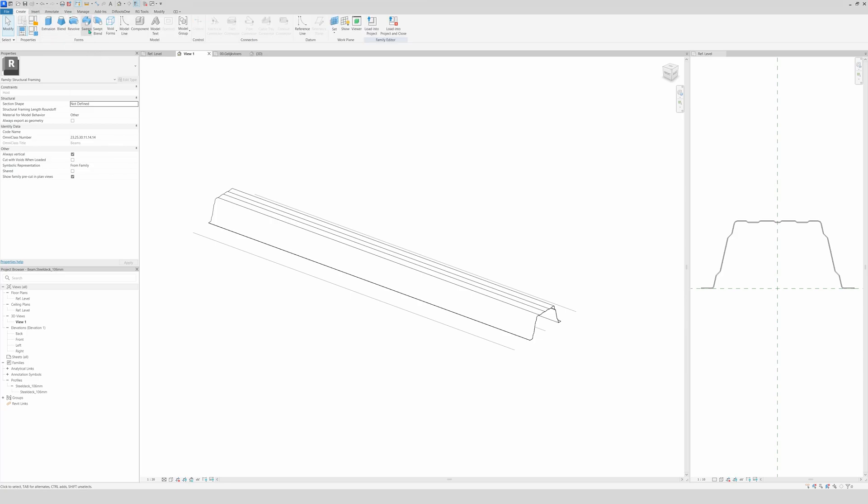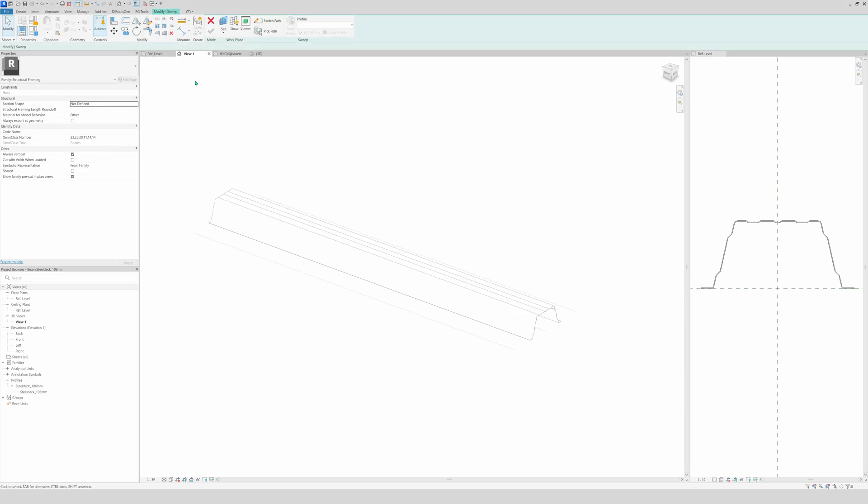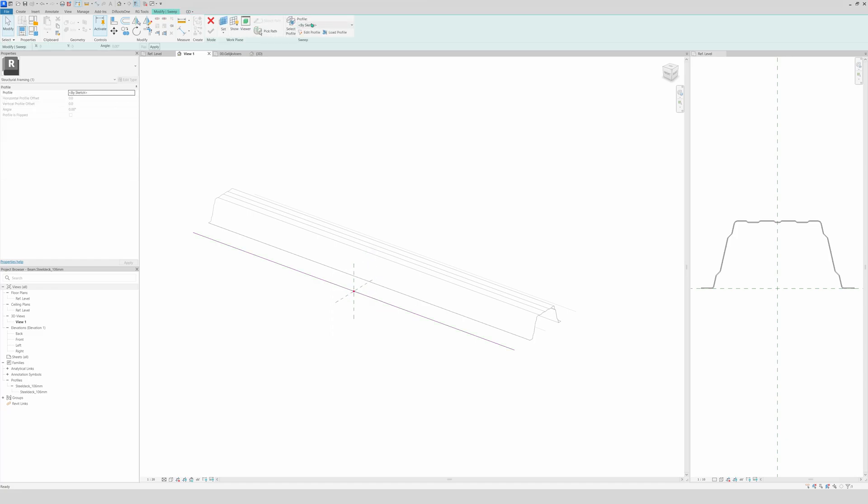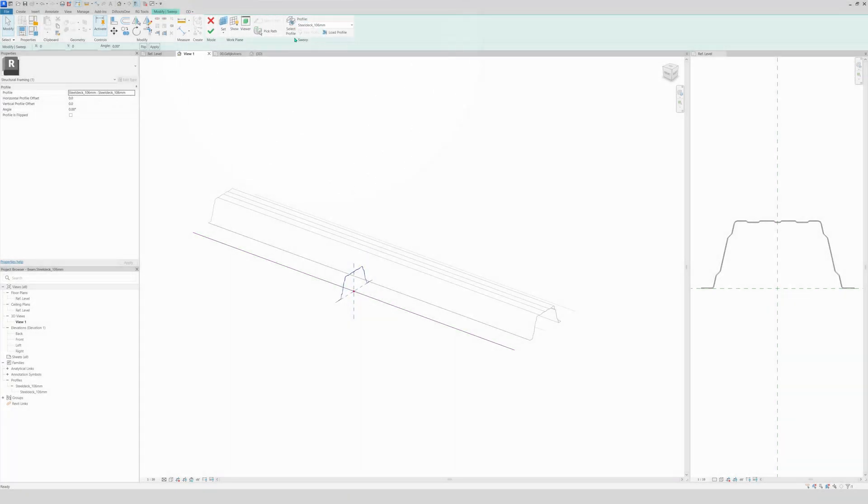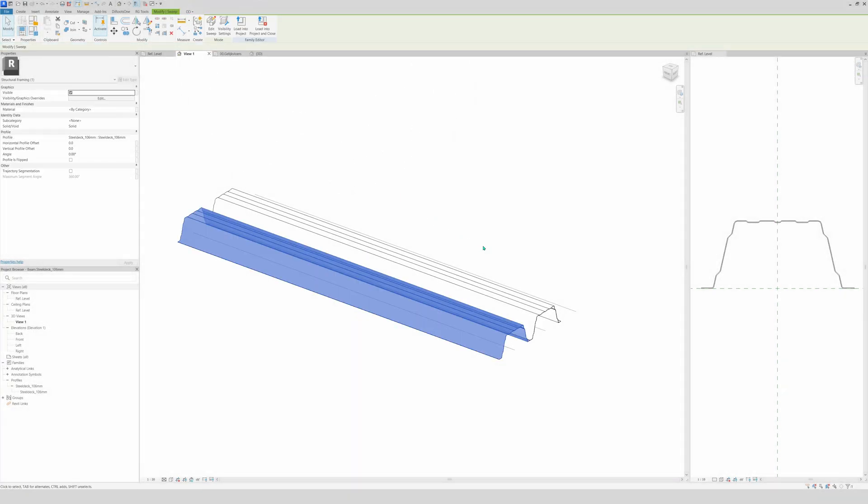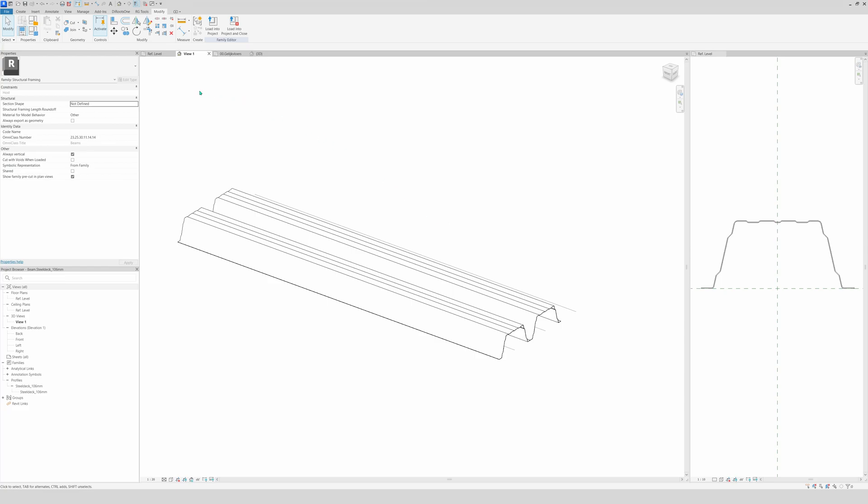We're going to create a sweep, pick path. All right, then select the profile again that we made. Finish. All right.